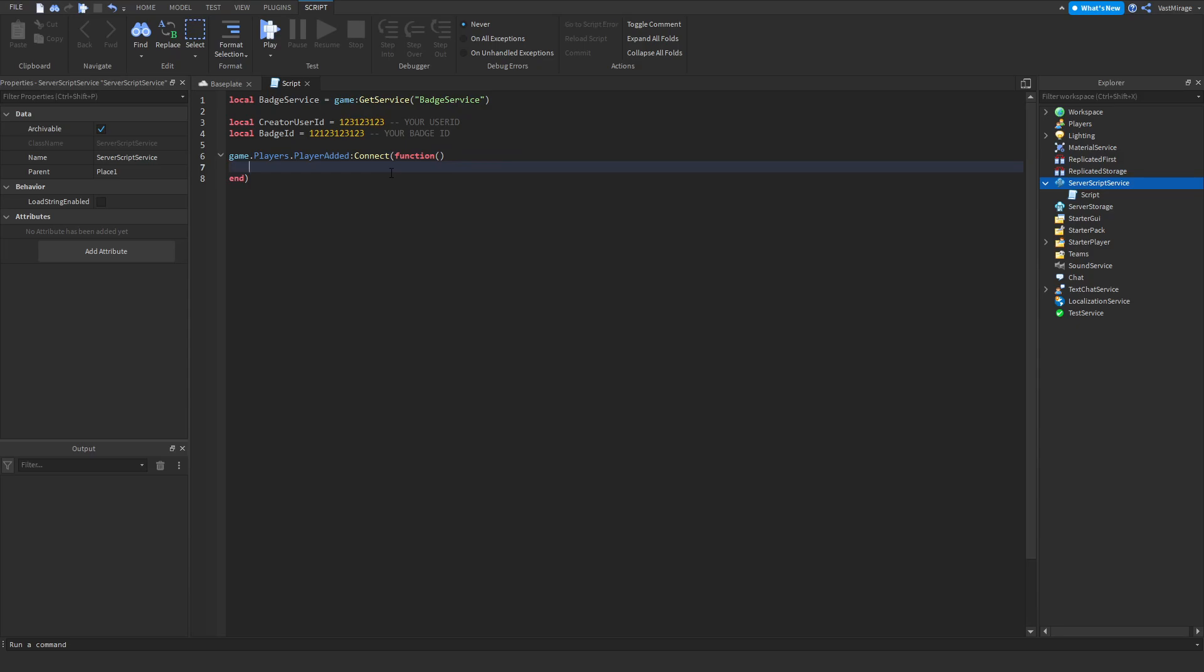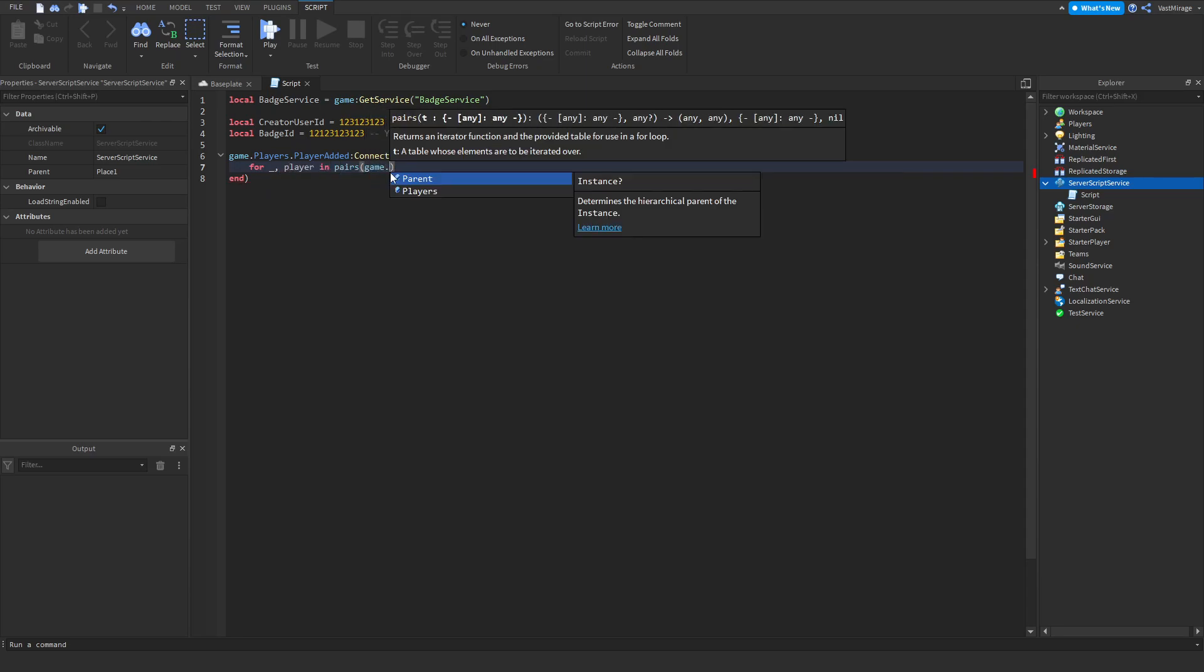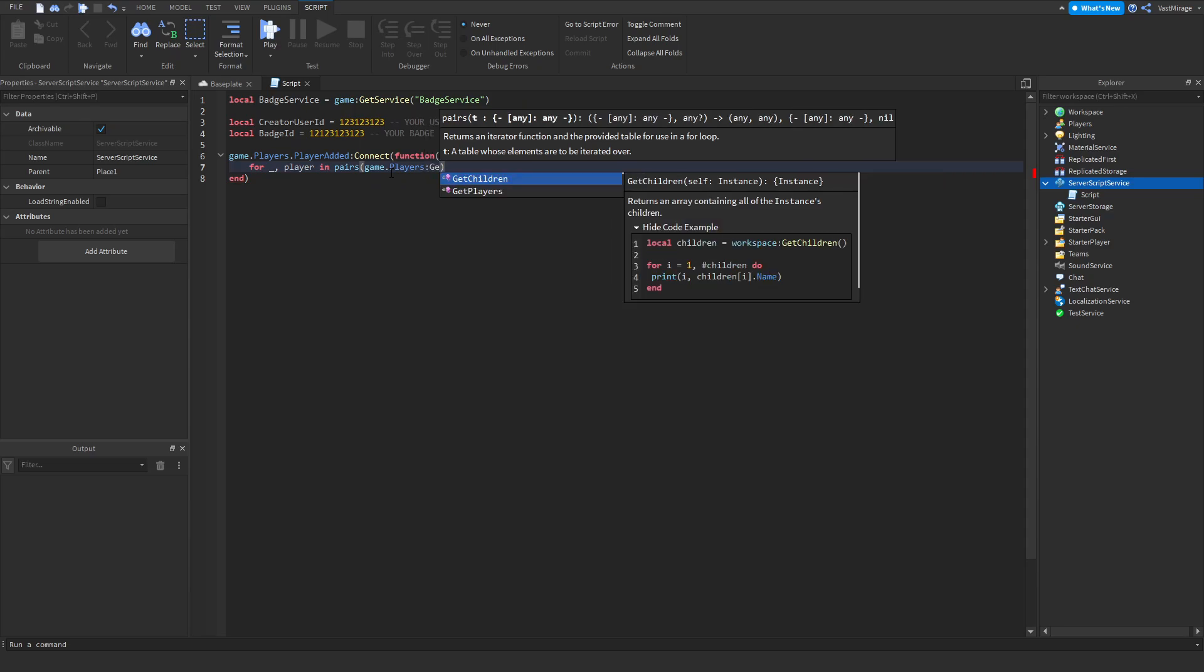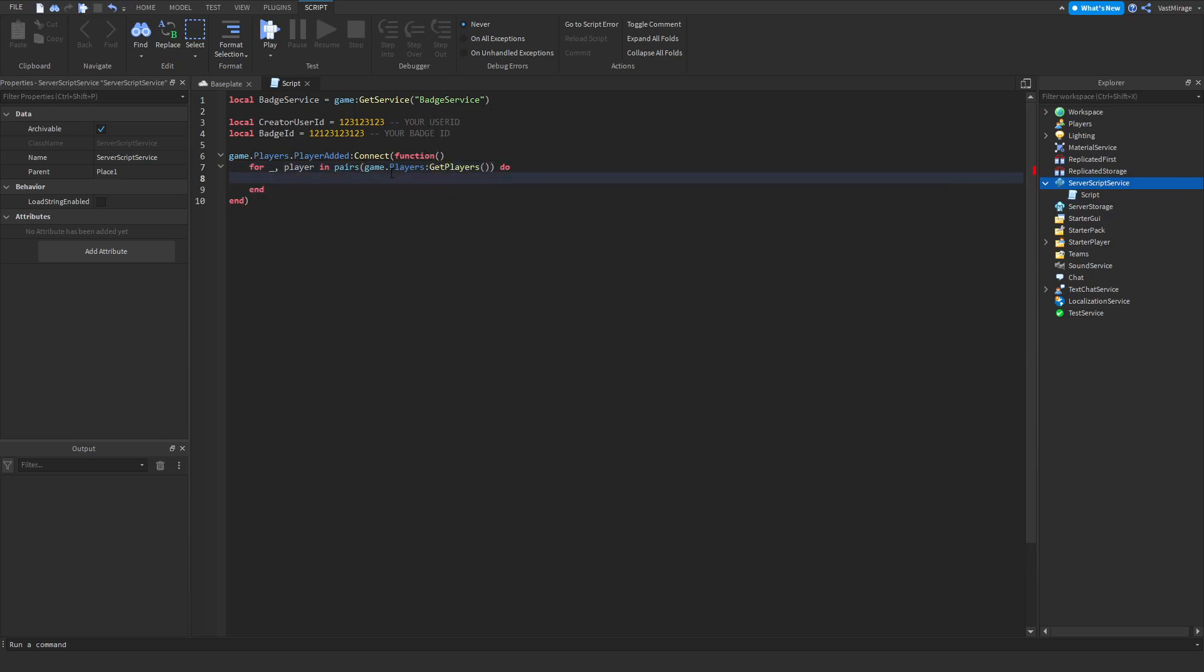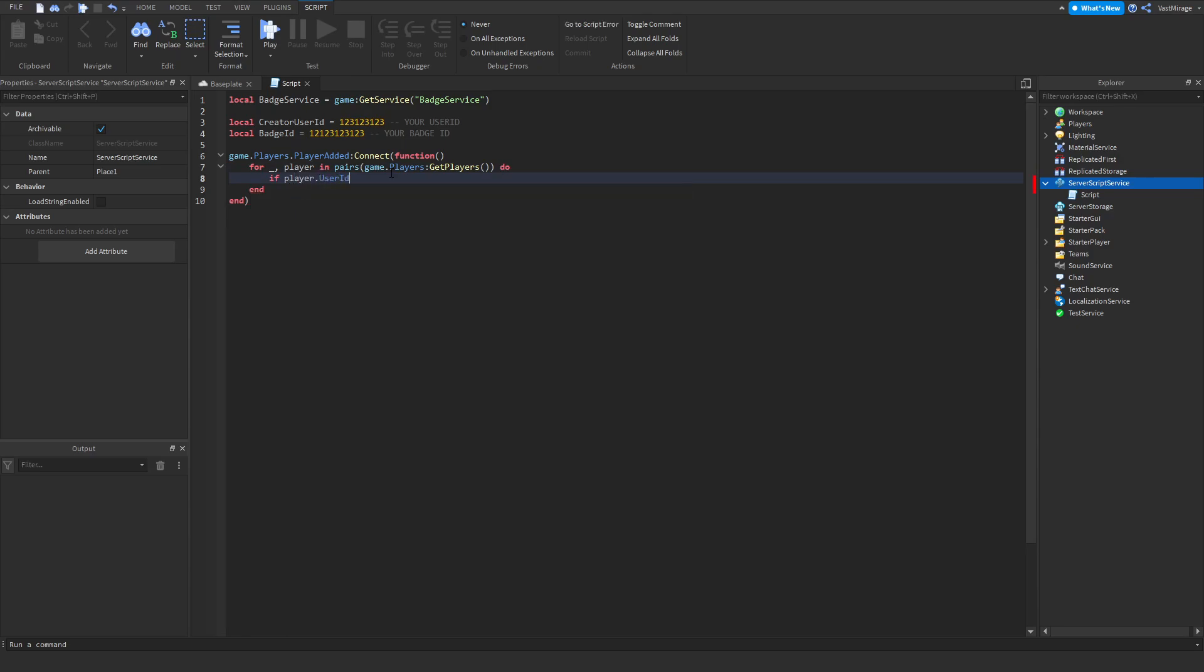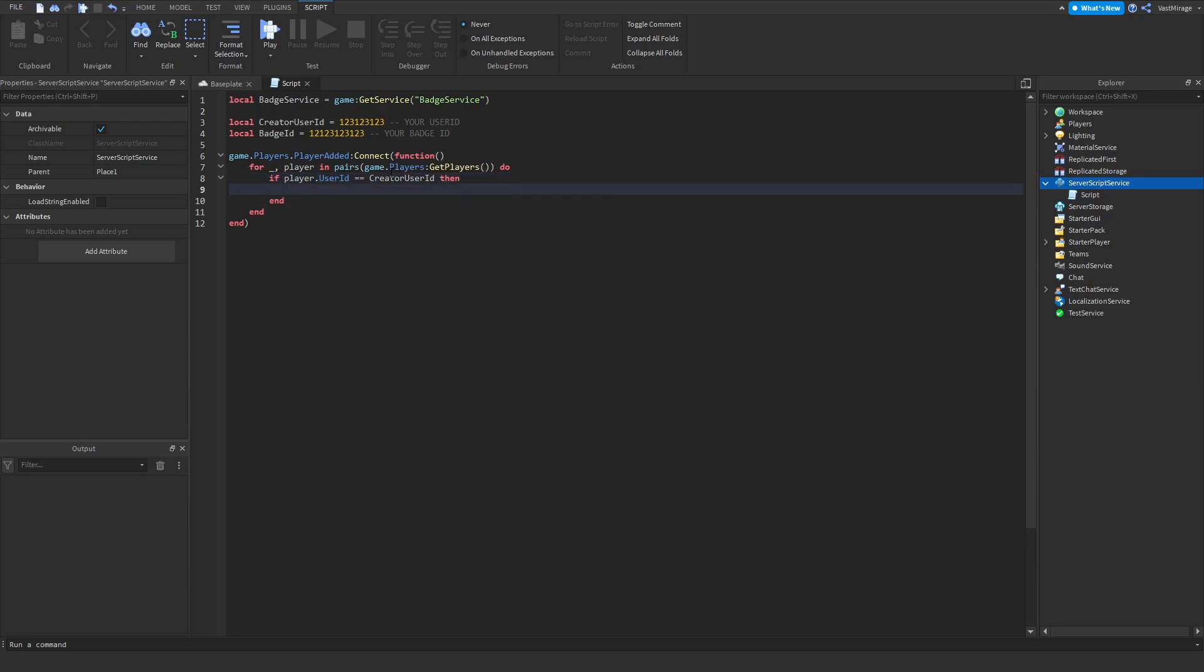Actually, we're going to loop through all the players: for underscore player and pairs. If player dot user ID equals creator user ID, then we want to loop through all the players in the game and reward them with the badge. This means we've found our creator and we want to give the badge to everybody.